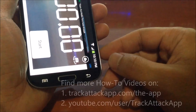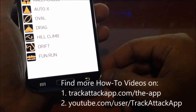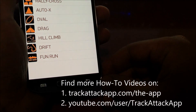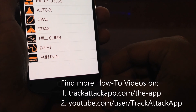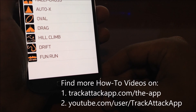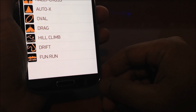That's it for this demo. Go ahead and check out more of our how-to videos on TrackAttack on the website under the app page or on our YouTube channel. Just search for 'TrackAttack app' and look for the Rhino. Thanks.